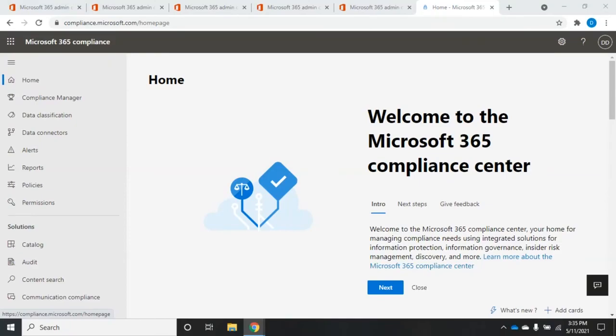So one of the things that's moved to the compliance center, out of the security and compliance center to the compliance center, is the idea of information governance.